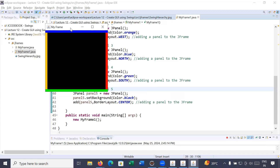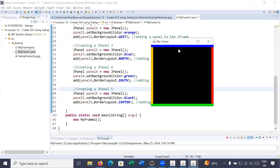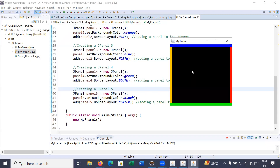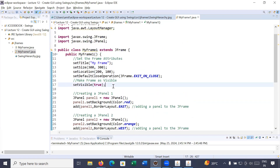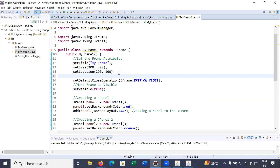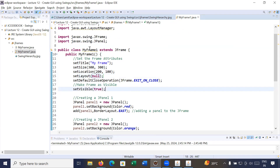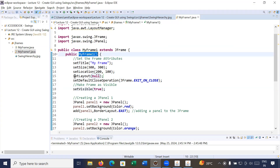You can see the BorderLayout with all five panels aligned in the different border regions. But sometimes you would like to align panels at custom locations. To do this, you need to remove the default layout by setting it to null. You call setLayout and pass null, so now the frame's default layout is null instead of BorderLayout.